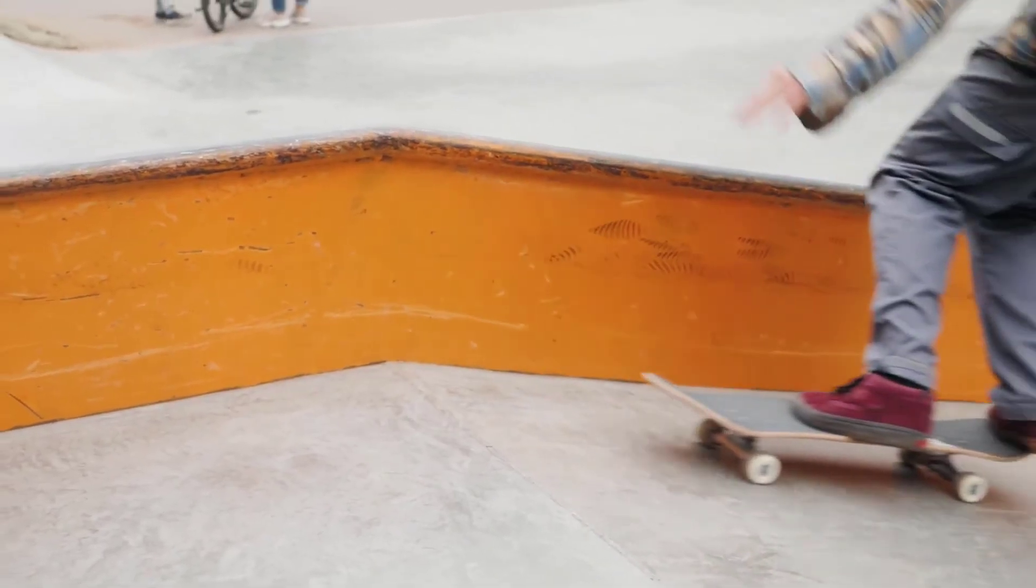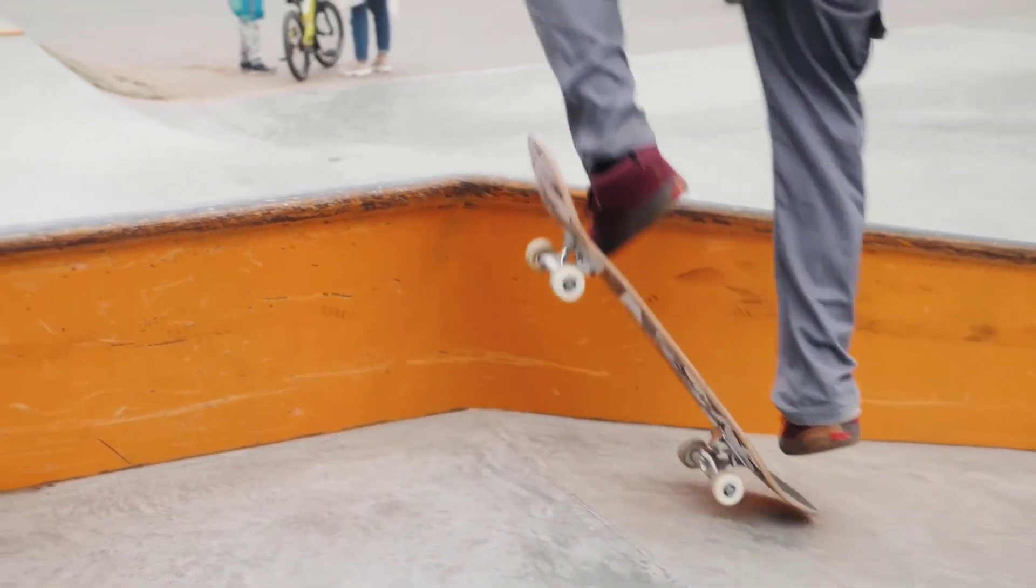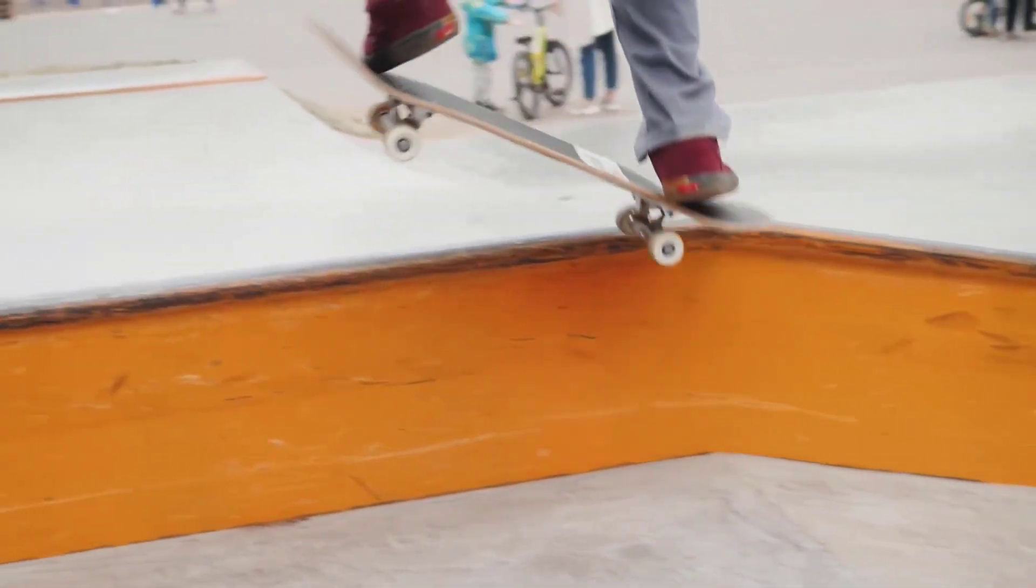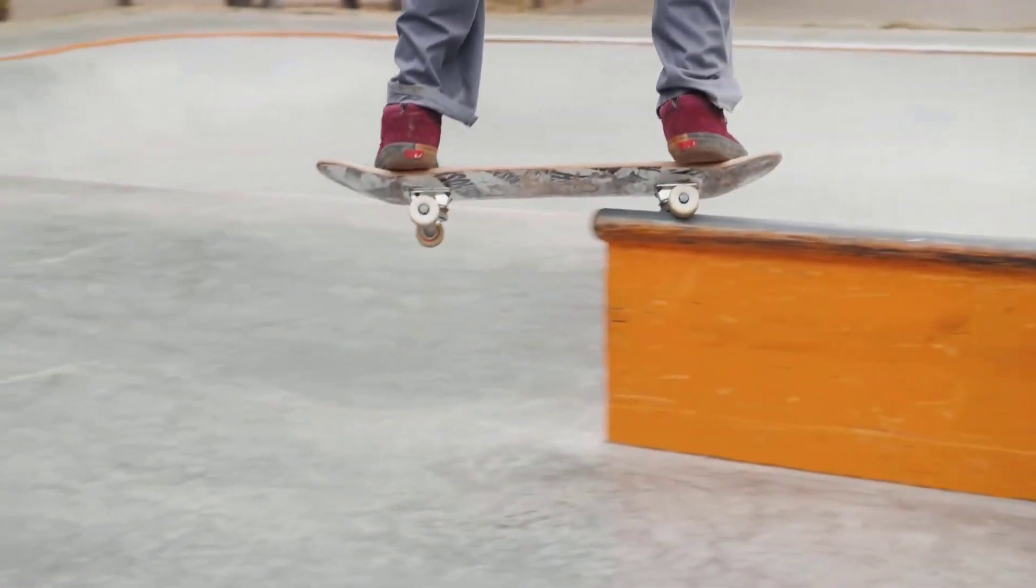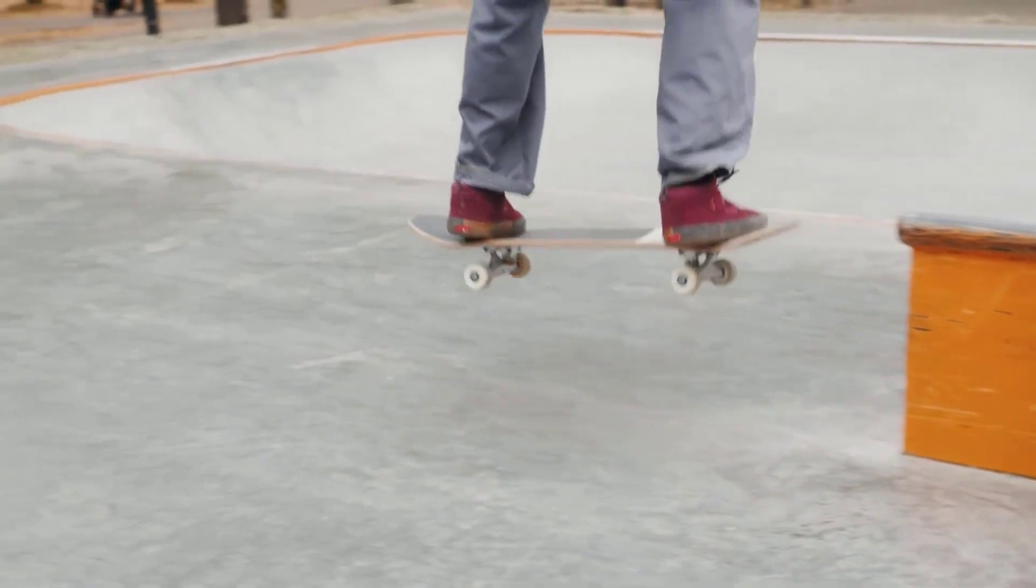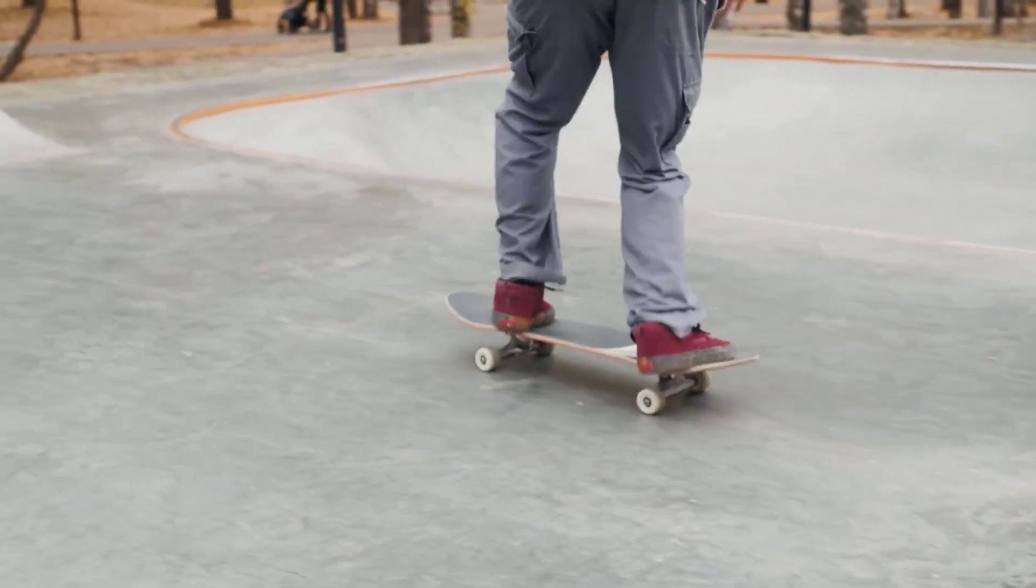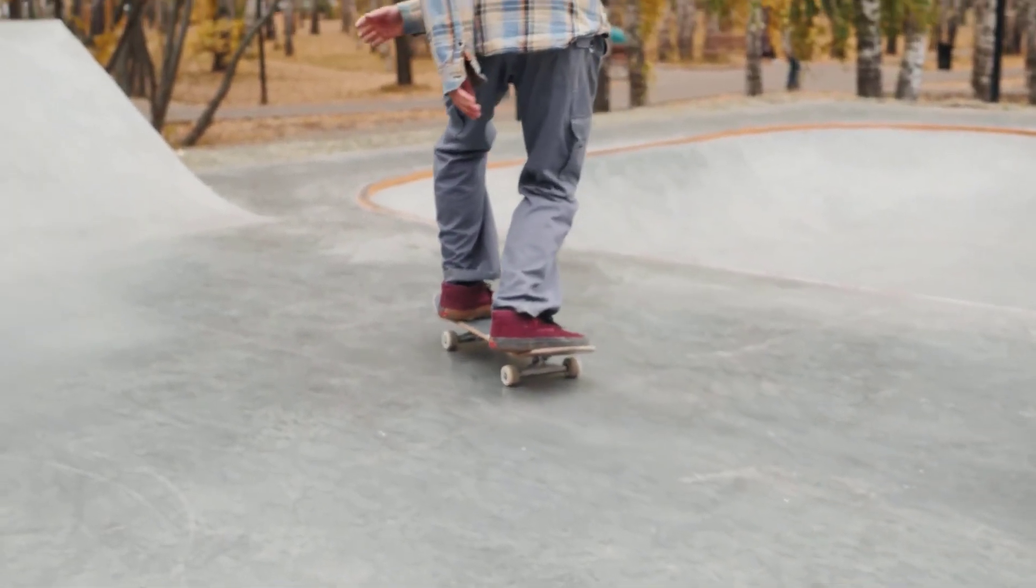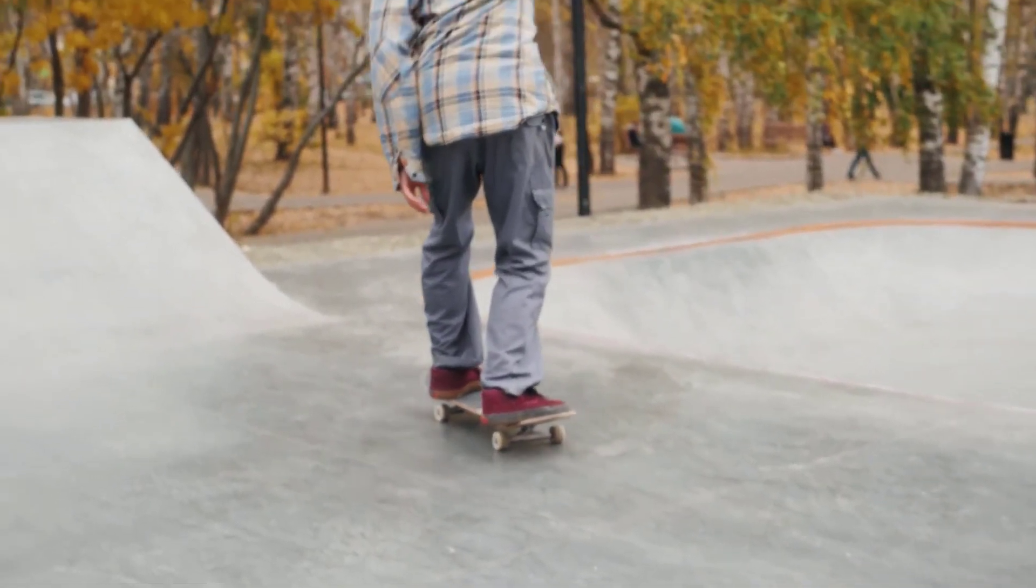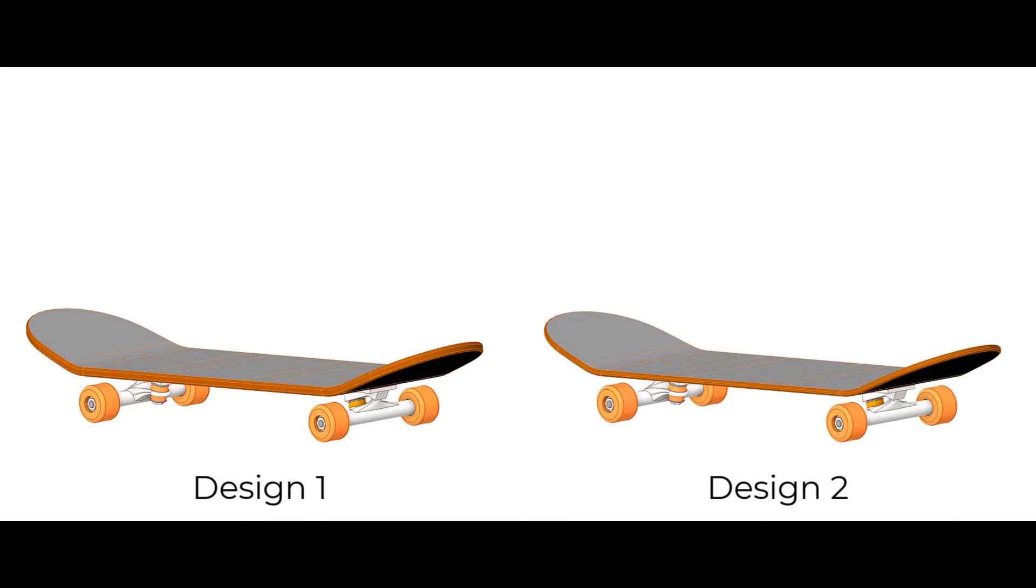On the other hand, the skateboard riders also perform various tricks while riding the skateboard. Such tricks can subject the skateboard to impacts along with rider's weight. So let us have factor of safety criteria at least above 3 to take care of such conditions.